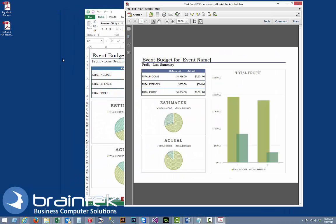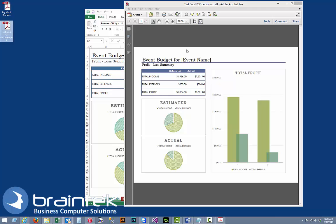And the same thing happens as it creates the test PDF document, and then it opens it up so we can preview it. And that's all we do to save a Word document, Excel document, or any Office document as a PDF. Thank you for watching.